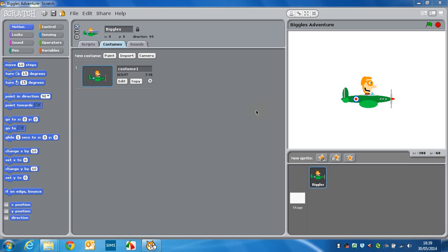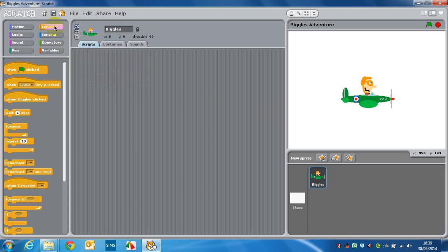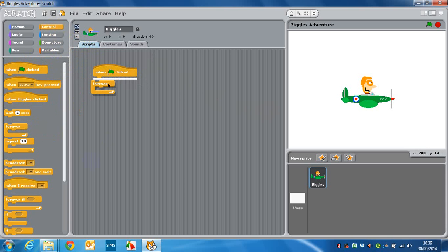Once you have your character, we're just going to add some basic movement script. We're going to go to script here, and we're going to go to control, and we're going to say when the game starts. We're going to put a little forever in here, and we're going to use if on each of the different buttons.